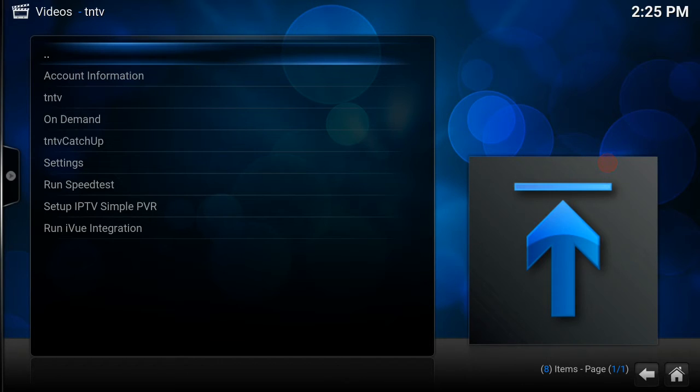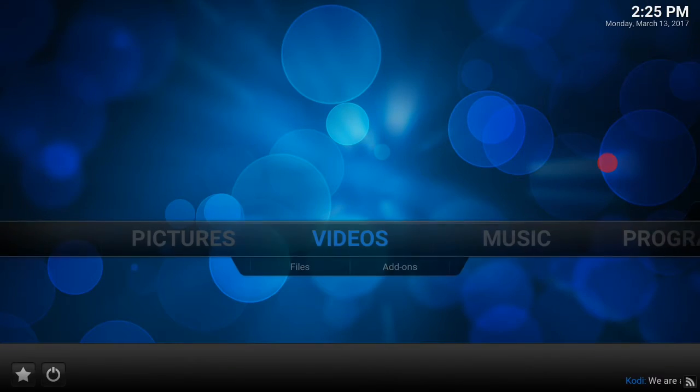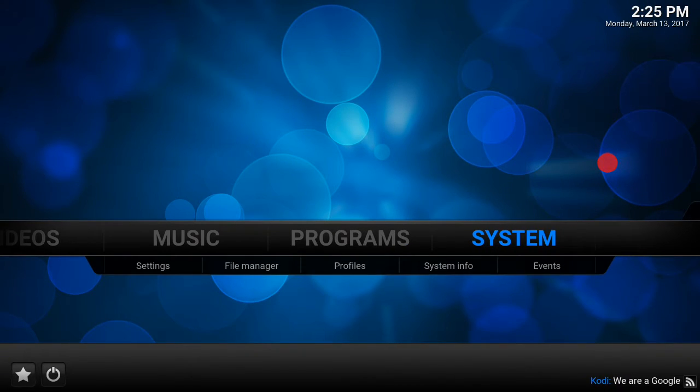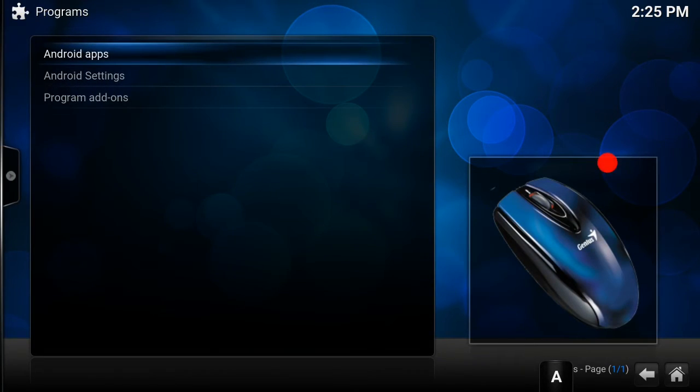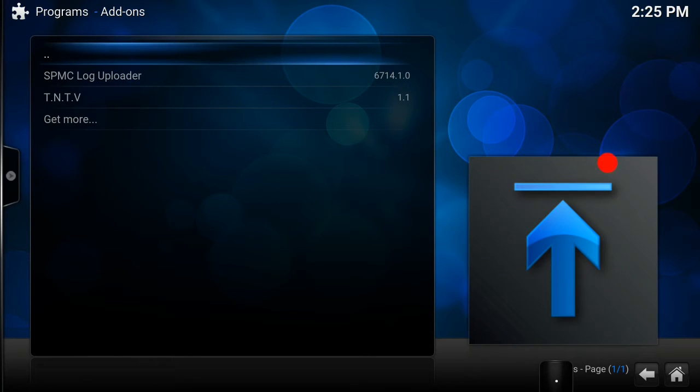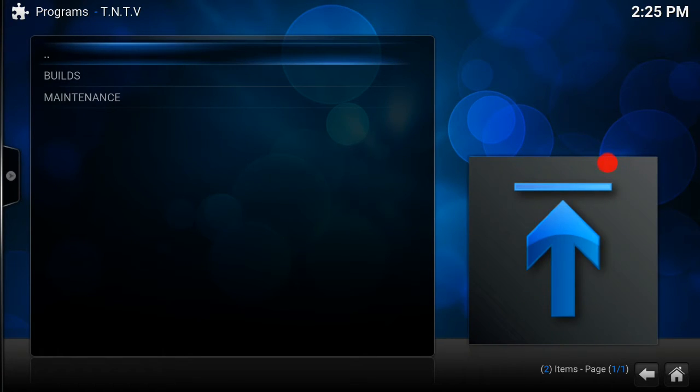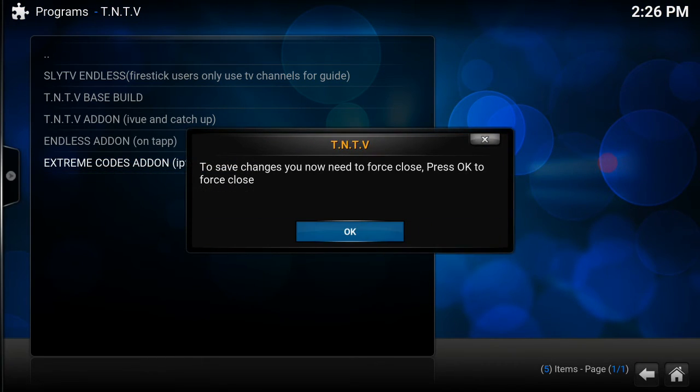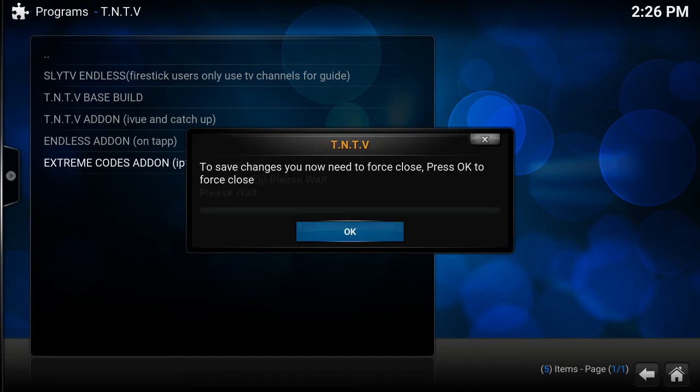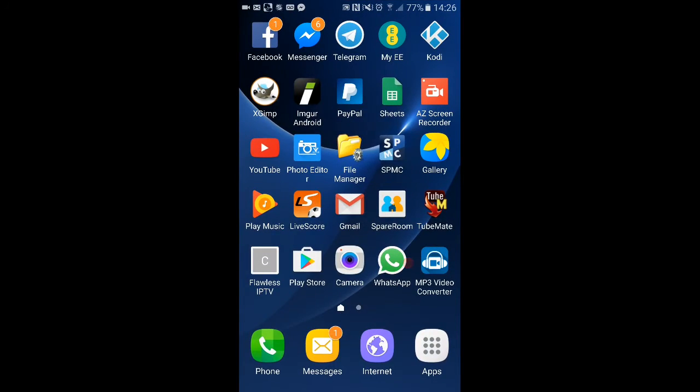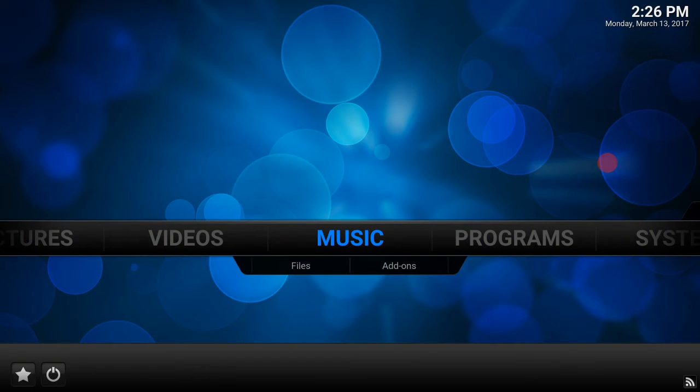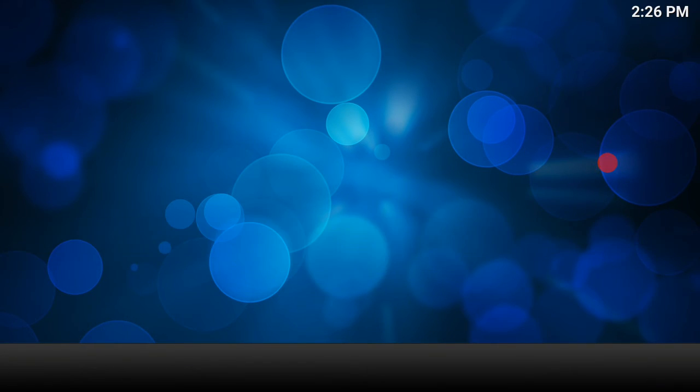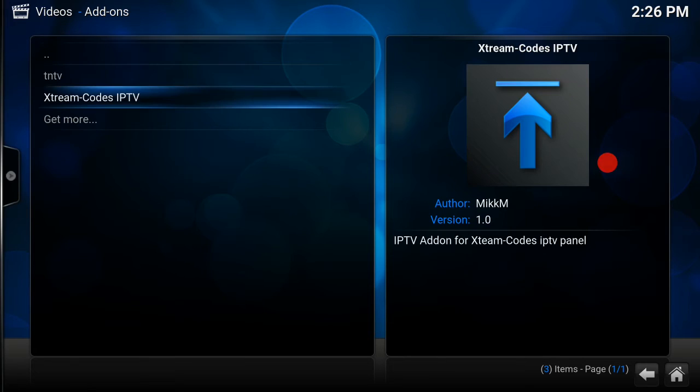What I'm going to do is install the Extreme Codes one as well. That's for service number 2. So it's the same process: you go back to programs, program add-ons, TNTV wizard, builds, Extreme Codes add-on. Same again, it will ask you to force close. You force close, reopen, and they will be in your video add-ons. As you can see, they're both there.